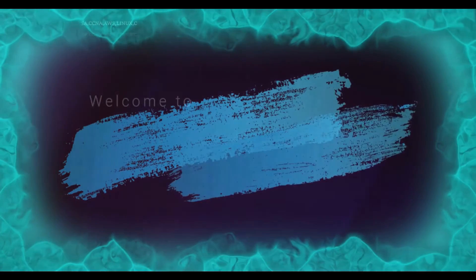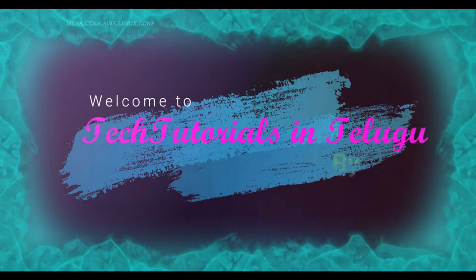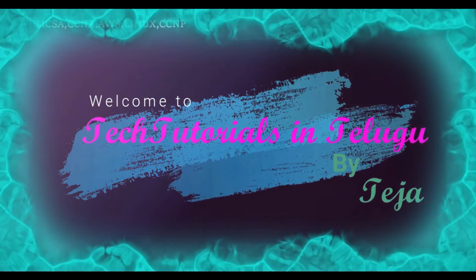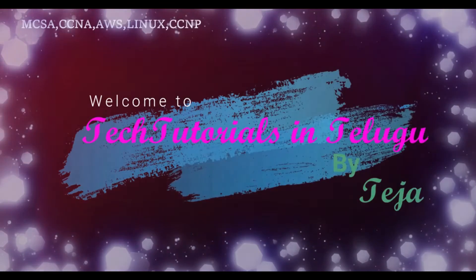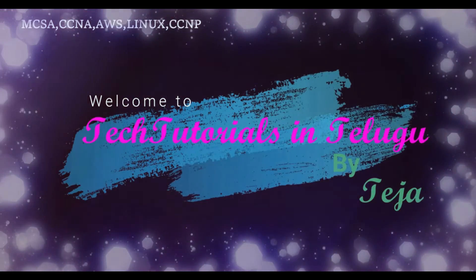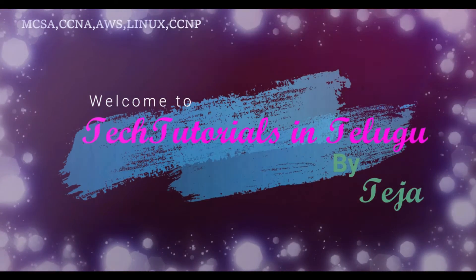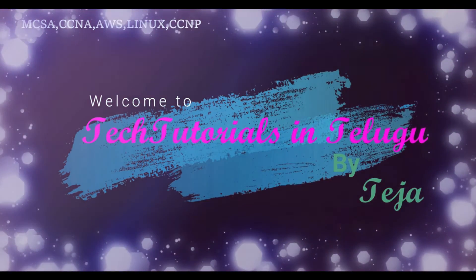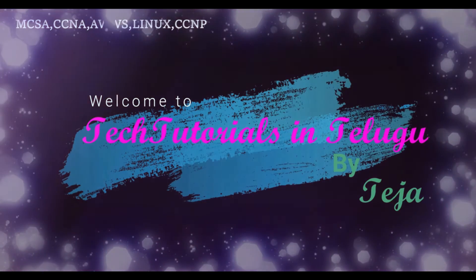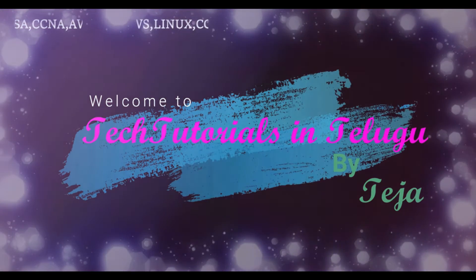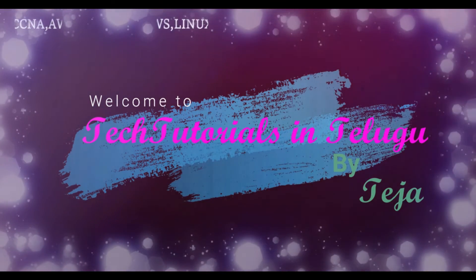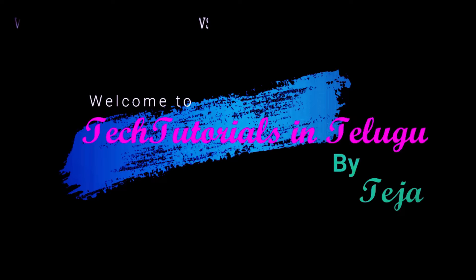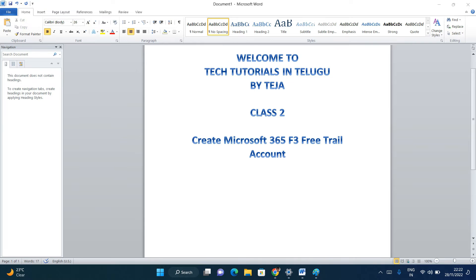Hi friends, welcome to Tech Tutorials in Telugu by Teja. In this channel we are going to learn about Linux, Windows, VMware, storage, and cloud computing platforms. Now let's get into the topic. Welcome to Class 2, friends.